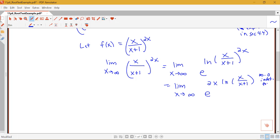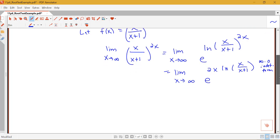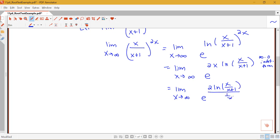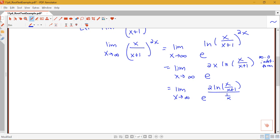I can't quite use L'Hôpital's rule yet, but I can rewrite that exponent as e to the 2 times log of x over x plus 1, divided by 1 over x. The technique for turning an indeterminate product into a quotient is to divide by the reciprocal of the other term. Now log of x over x plus 1 goes to 0 as x goes to infinity, because log of 1 equals 0, and 1 over x also goes to 0, so that's a 0 over 0 indeterminate form. We're allowed to use L'Hôpital's rule on that power.